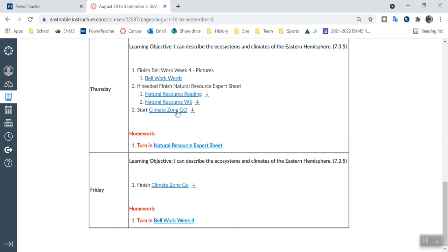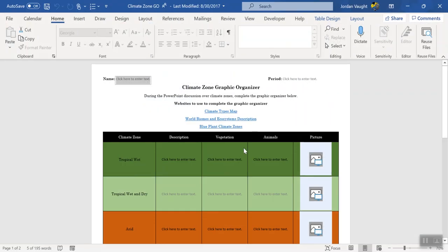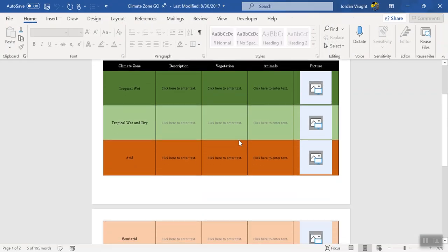Now, once they get that done, I'm having them go ahead and start working on what we're doing tomorrow, which is kind of what we're going to be doing today as well. If you go here, it says Climate Zone GO. So Climate Zone GO is just basically me saying graphic organizer. I just don't want to say graphic organizer or write graphic organizer a lot, so I call it a GO. Here's what it looks like. Very colorful.